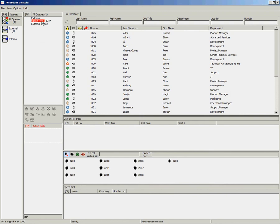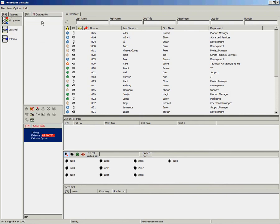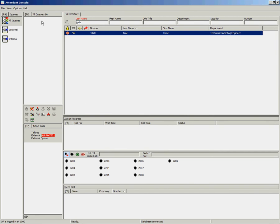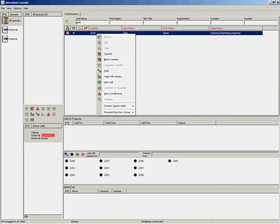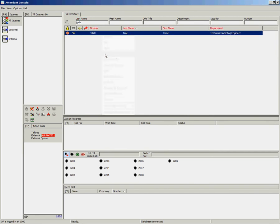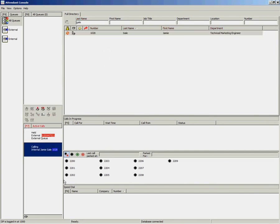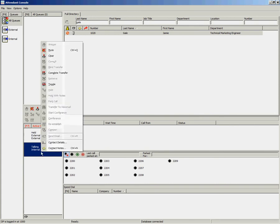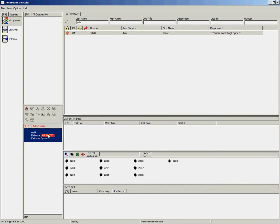If you are doing a consult transfer and the end user doesn't want to take the call, once the call has been answered and they say they don't want to accept, you can right-click and select clear. That will clear the consult transfer and put you back on the phone to the original caller.